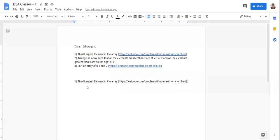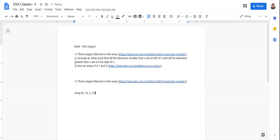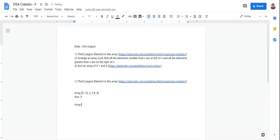In this question we have to find the third largest element in an array. Let's say an array is given to you. The answer in this case would be: 10, 8, and 5 — the third largest elements — so the answer would be 5 in this case.